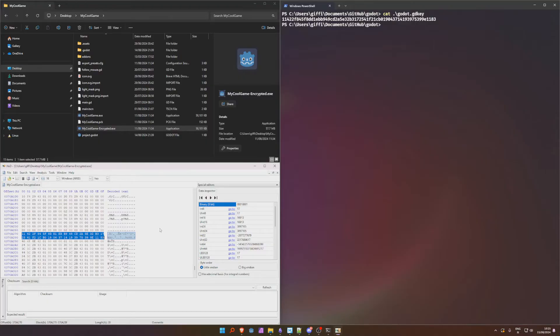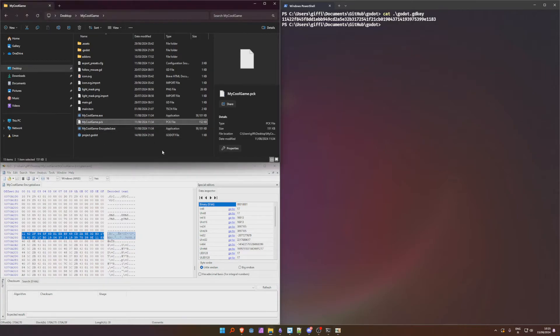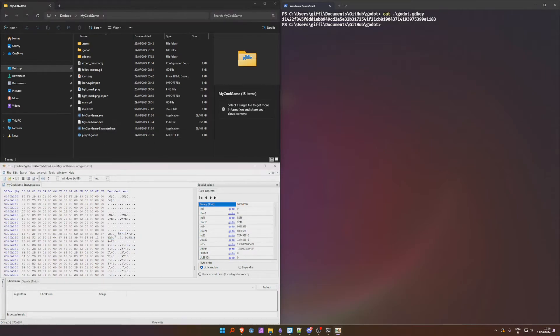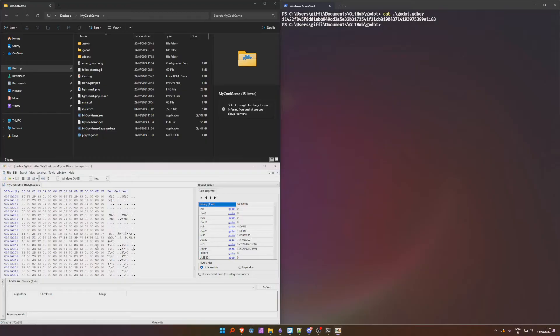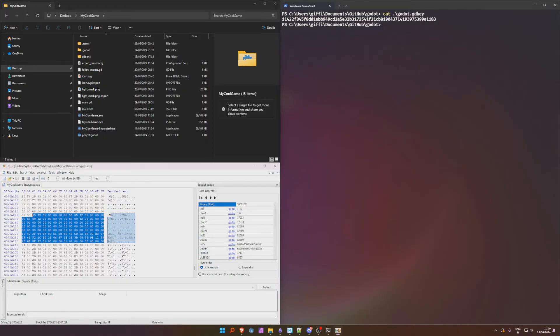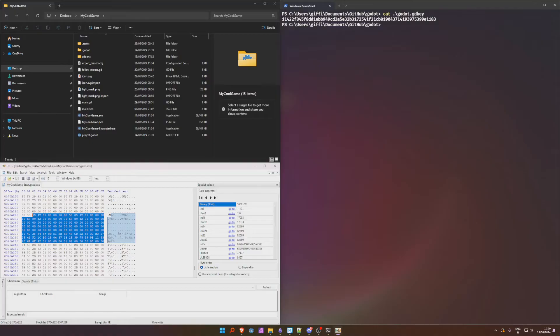This just shows that the encryption key has to be part of the binary because it has to be able to open the pck file in the first place. You wouldn't use this tool to find it, we're gonna use a reverse engineering tool for that. It has to be in here because otherwise how would it open and encrypt the pck file if it doesn't have the key anywhere in the binary.